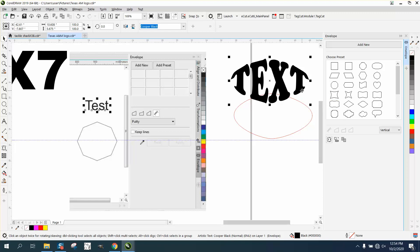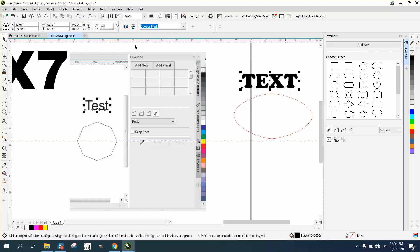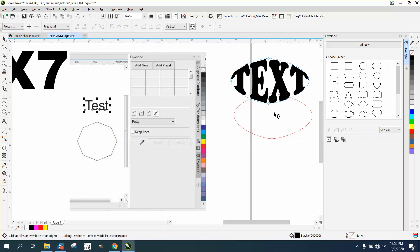...I just went and did it and it worked. Right here it's gonna ask you to do this. Unless you hit the eyedropper and then these are gonna light up and you hit apply...